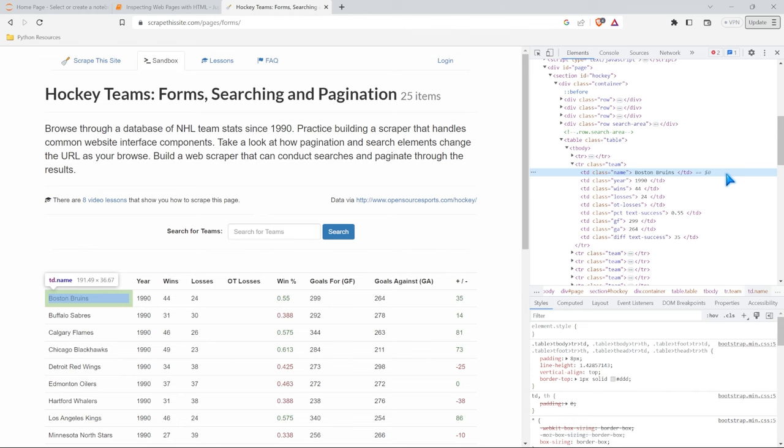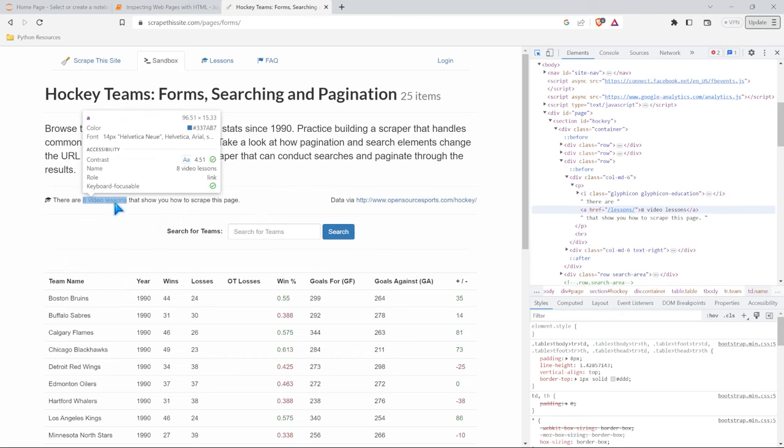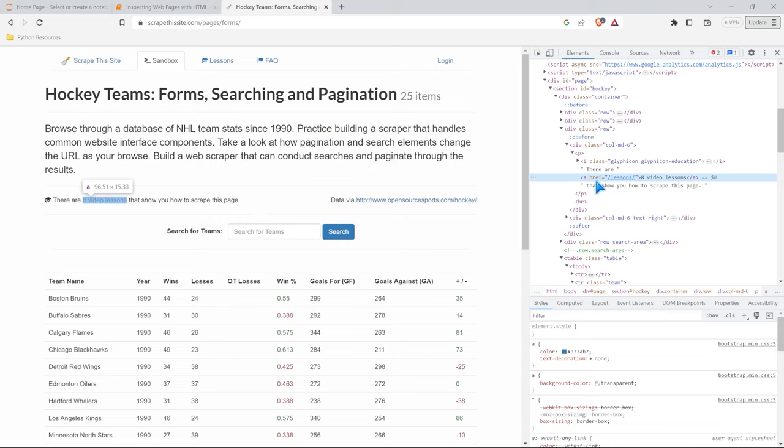Now, there are other things that we didn't really look at as well in just our simple illustration. Let's come right over here. There's things like Ahrefs. Now, these are hyperlinks.